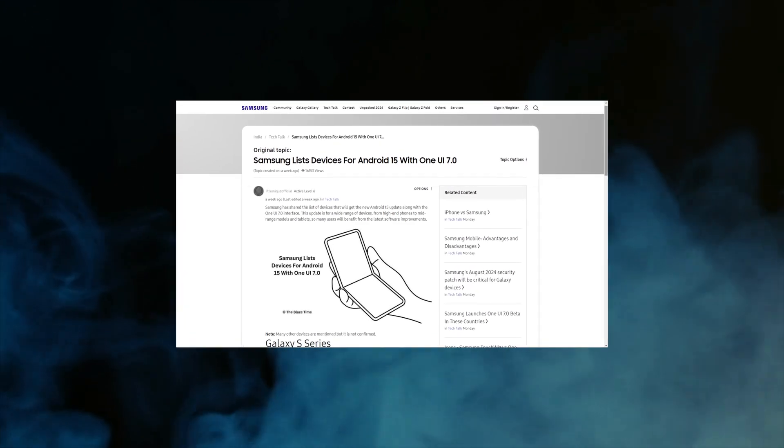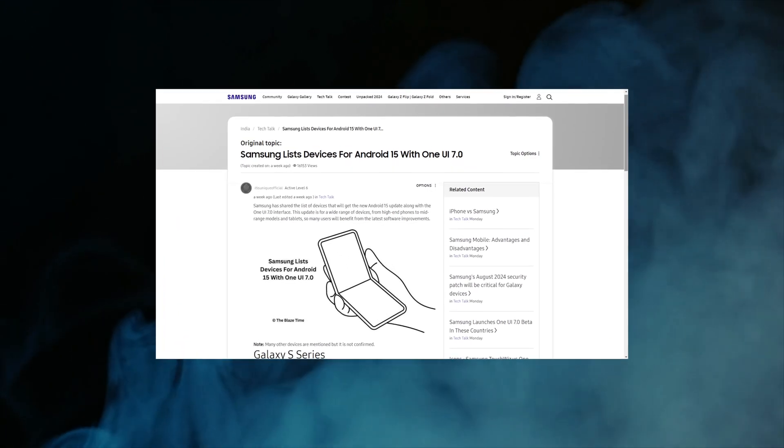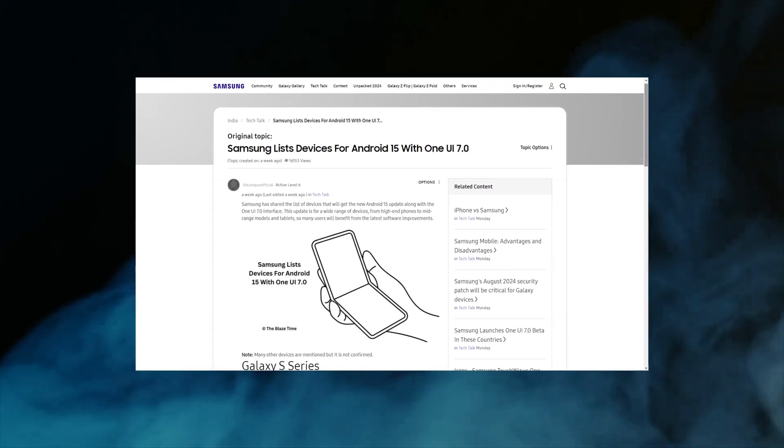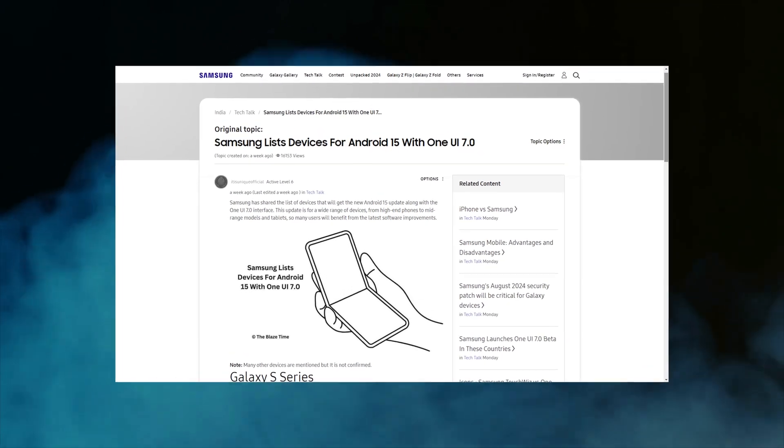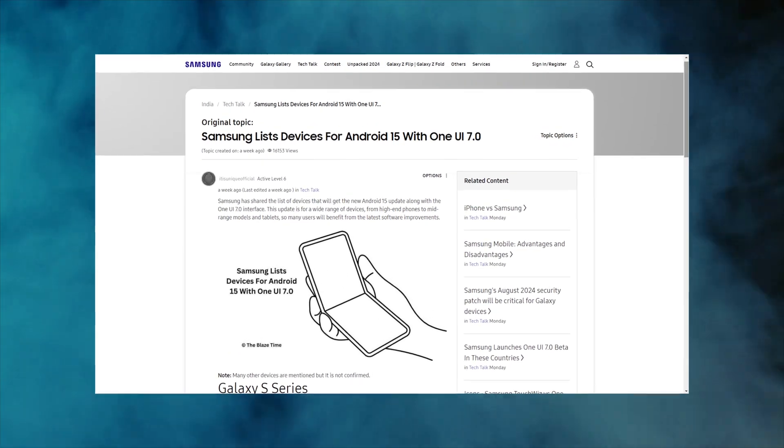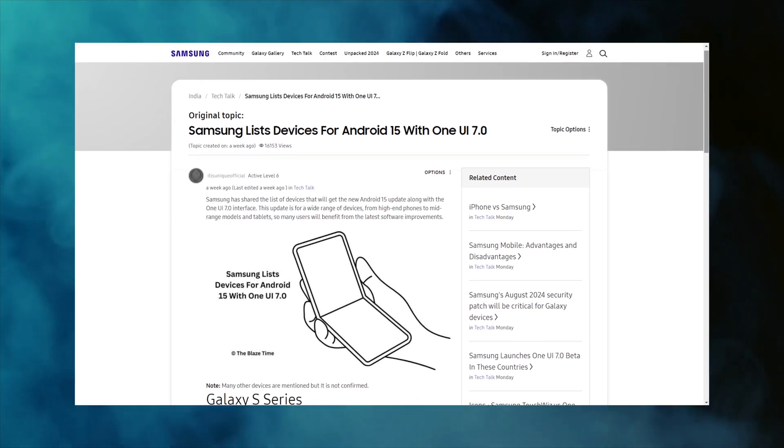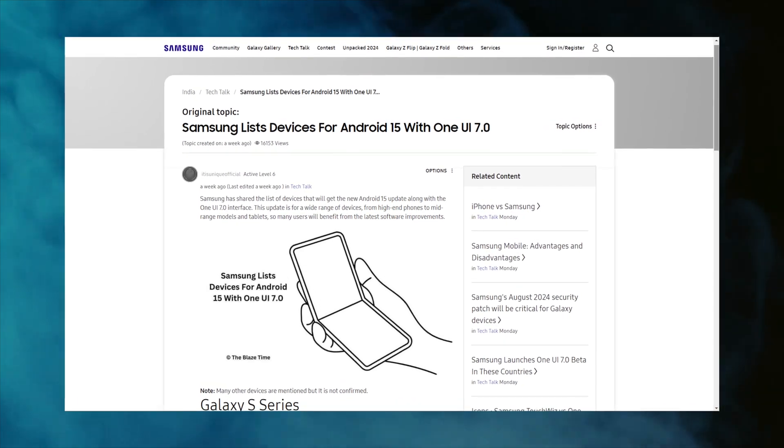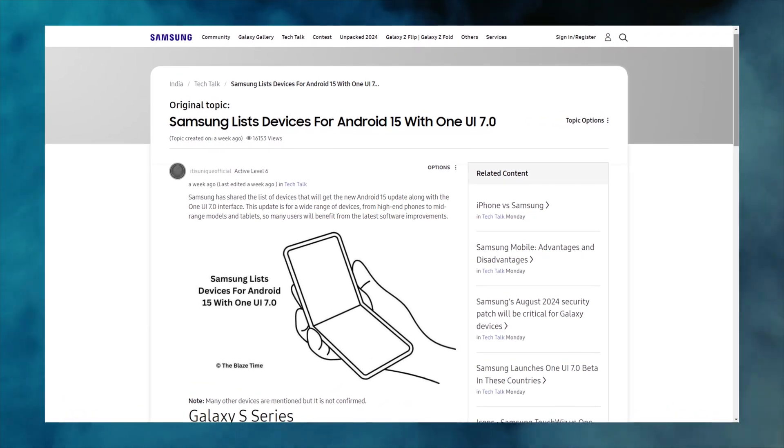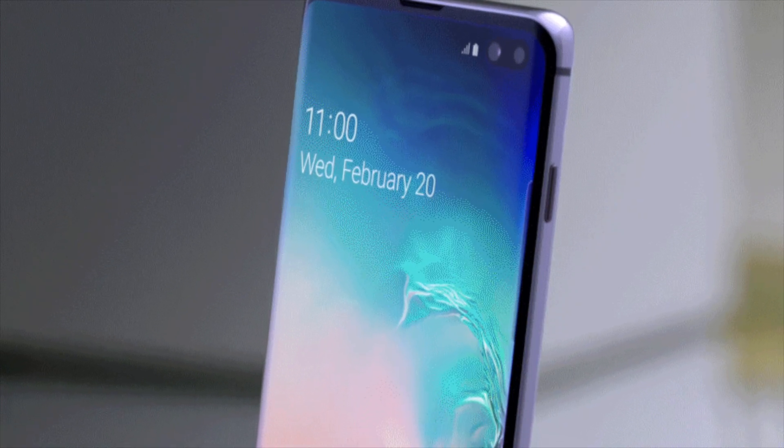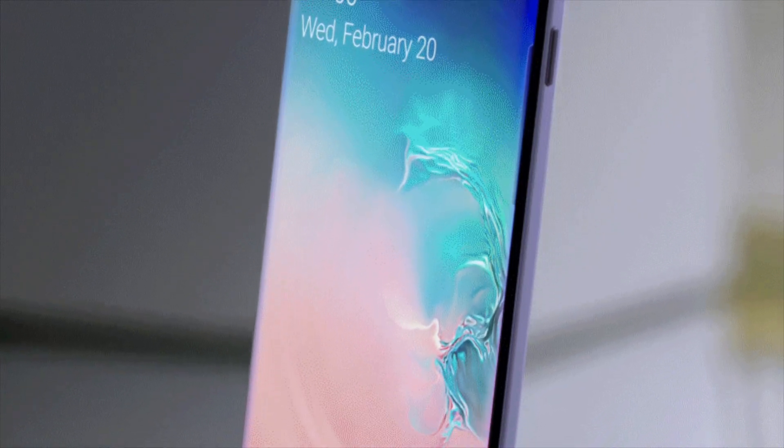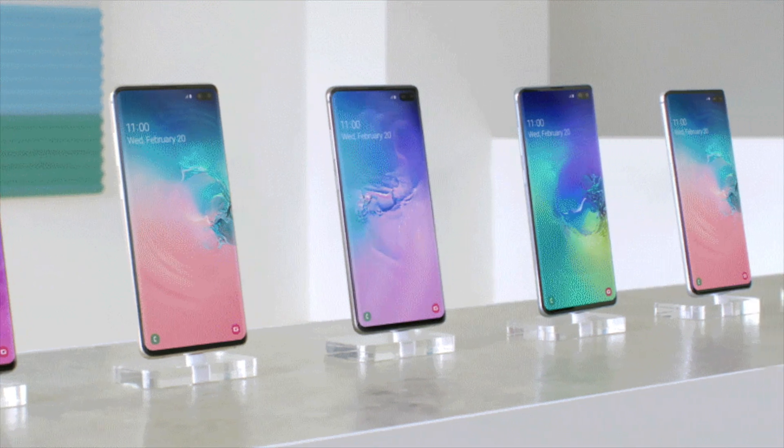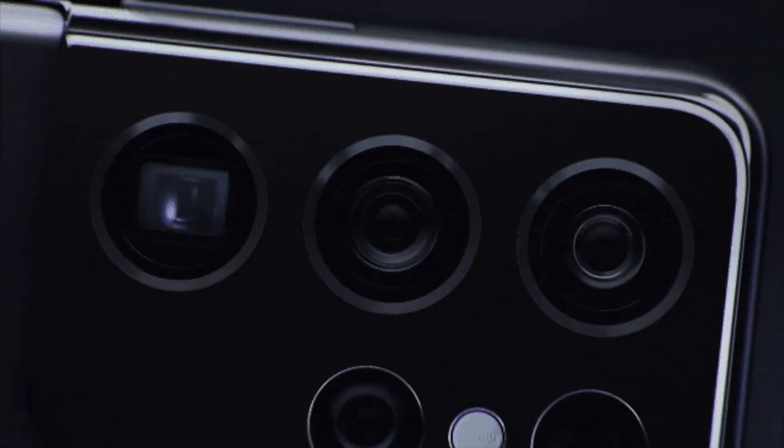Understanding which devices are eligible for this update is crucial for users looking to keep their technology up to date and enjoy the latest innovations. Here's a detailed look at the Samsung devices eligible for One UI 7.0. The Samsung Galaxy S Series, known for its flagship models, will be at the forefront of receiving the One UI 7.0 update.